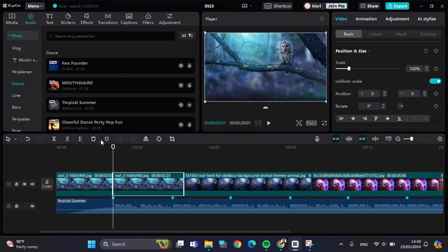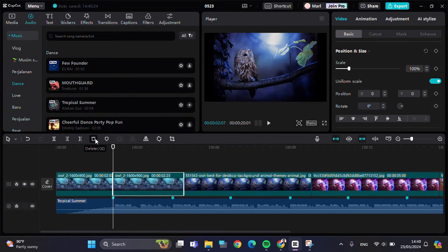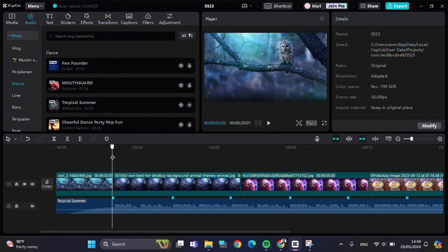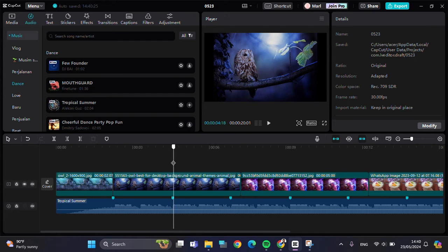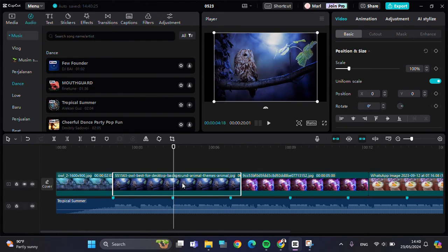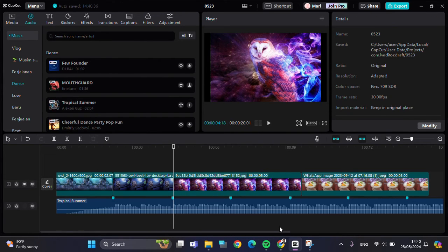I'm just going to click on Split and Delete, then for the second one I'll cut it right here, click on the clip, and you can split it and delete. You can do it one by one until you've done the rest of your clips.